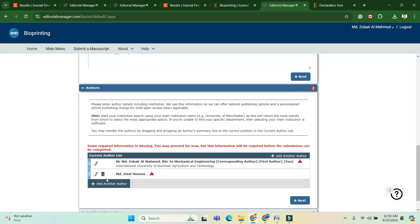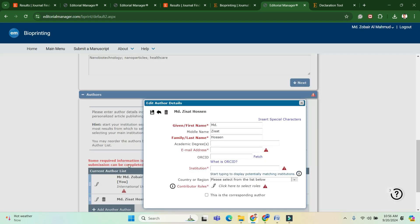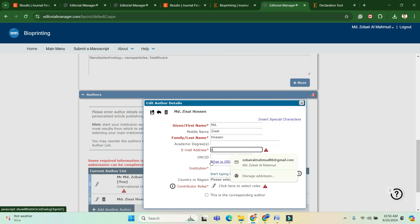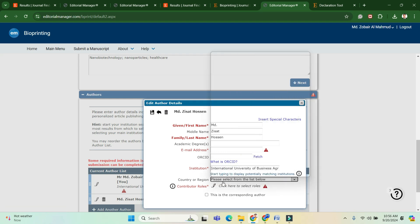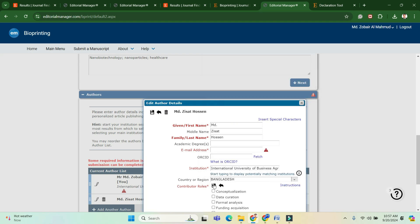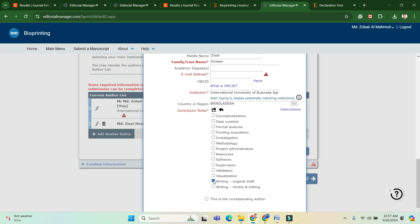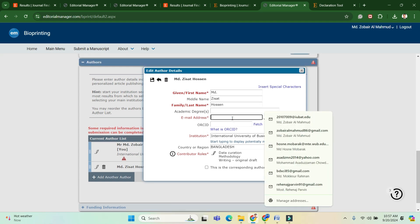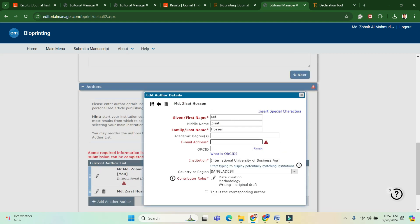Now add the authors of the manuscript. Fill in the form with last name, first name, email address, and institution — you can search for your university. Also indicate each author's contribution — how they helped to write or prepare the manuscript — and select accordingly.